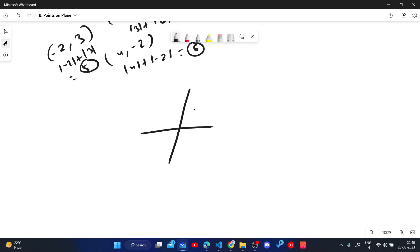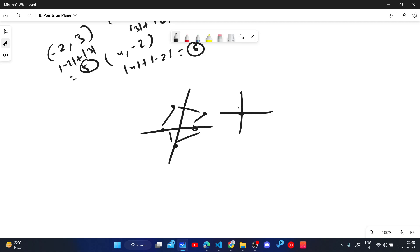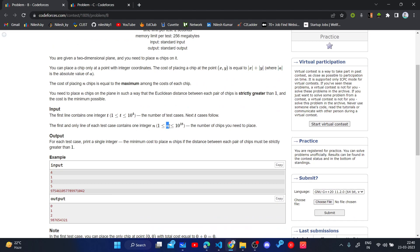So the constraint means we cannot place two chips too close — for example, we can't place chips at (0,0) and (1,0) because that distance equals 1. We want the distance between any two chips to be strictly greater than 1. Also note that n can be as large as 10^18. For each test case, print a single integer: the minimum cost to place n chips with distance strictly greater than 1 between each pair.